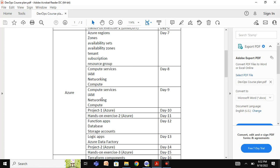We will also explore IAM — access management — and how it is managed in Azure, including the different types of access management available such as managed identities and federated identities. At the end of each concept, we will discuss and perform a project.